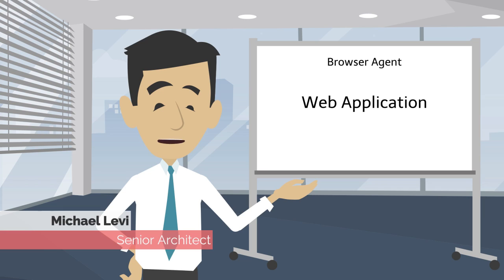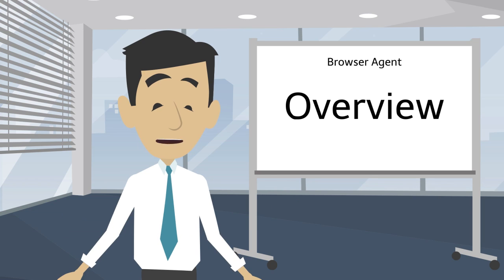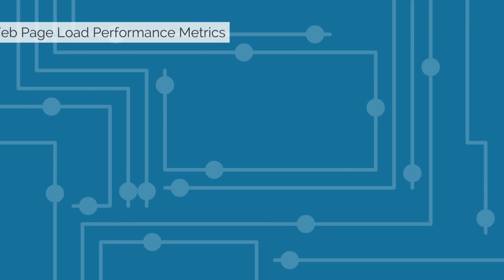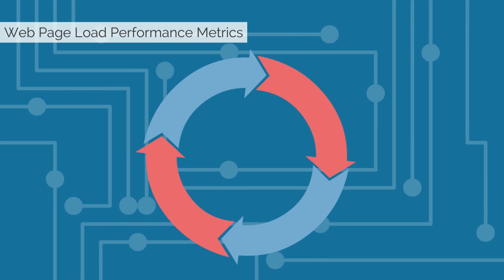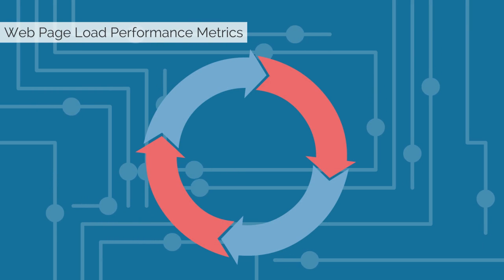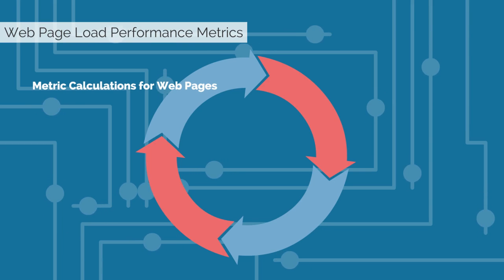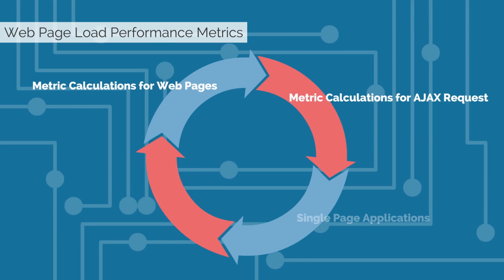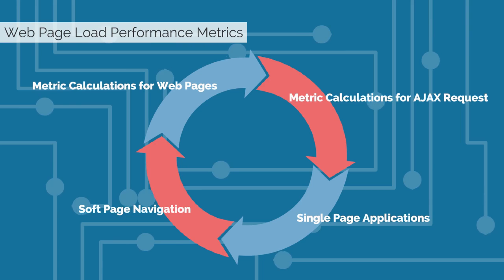Today we will be discussing how to configure the web application browser agent in CA App Experience Analytics. A great place to start is with an overview of the browser agent. The browser agent lets you monitor web page load performance metrics, including metric calculations for web pages, Ajax requests, single page applications, and soft page navigation.